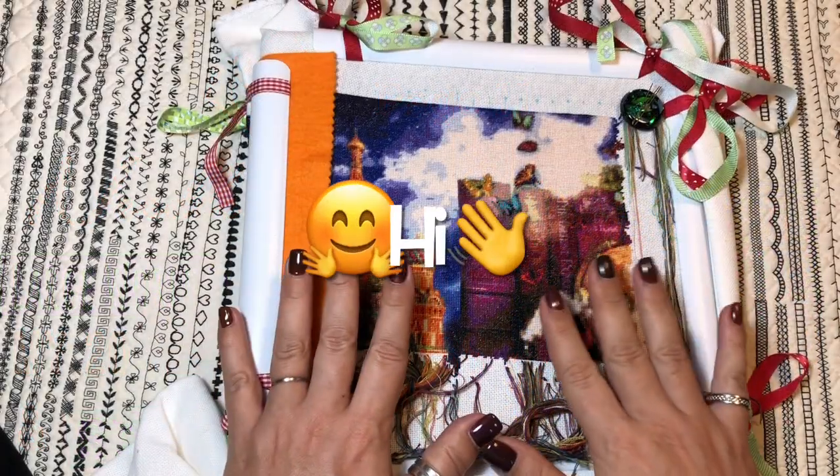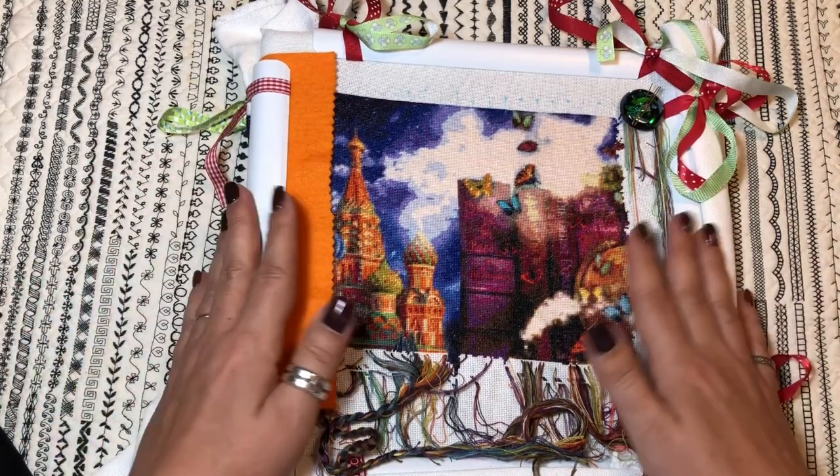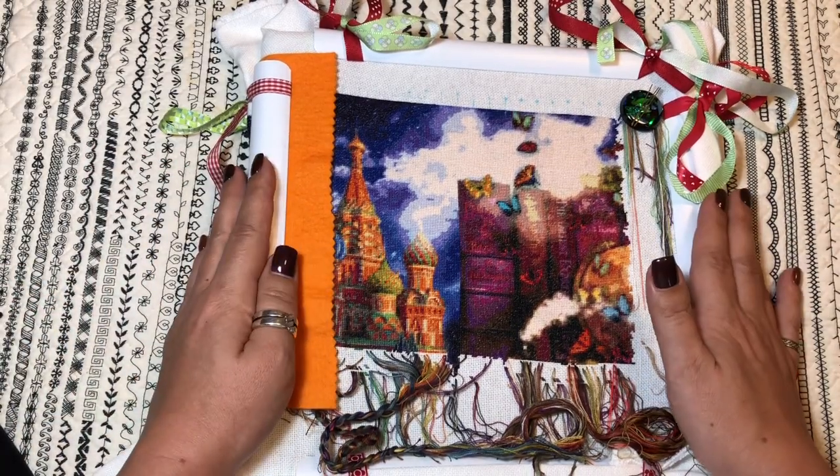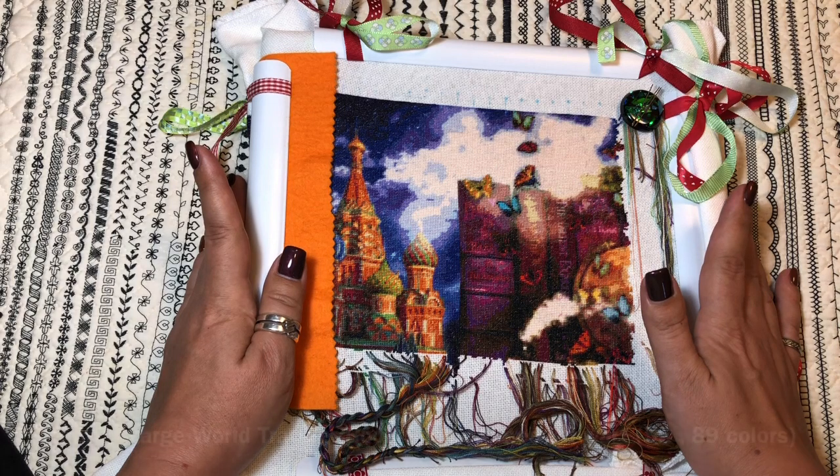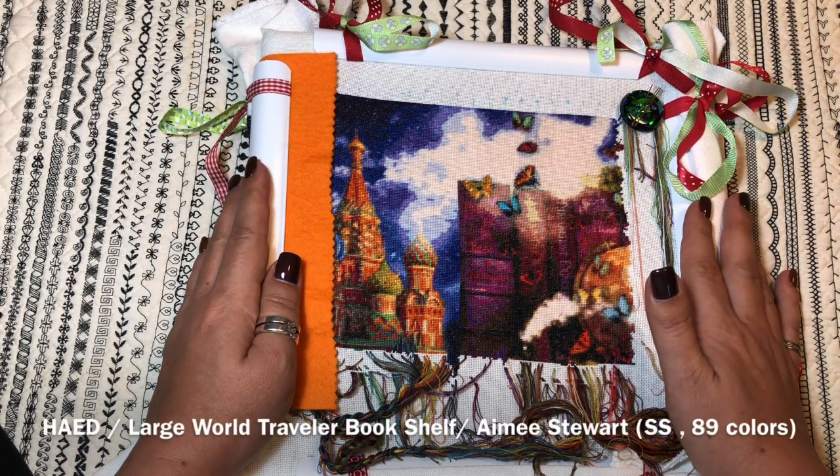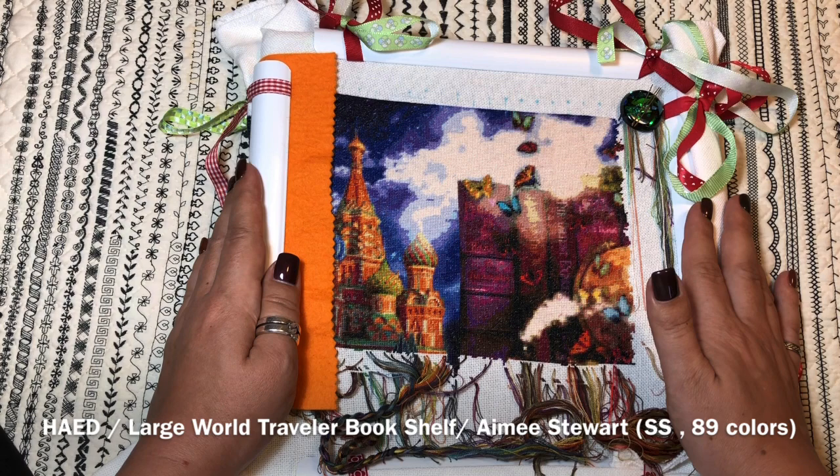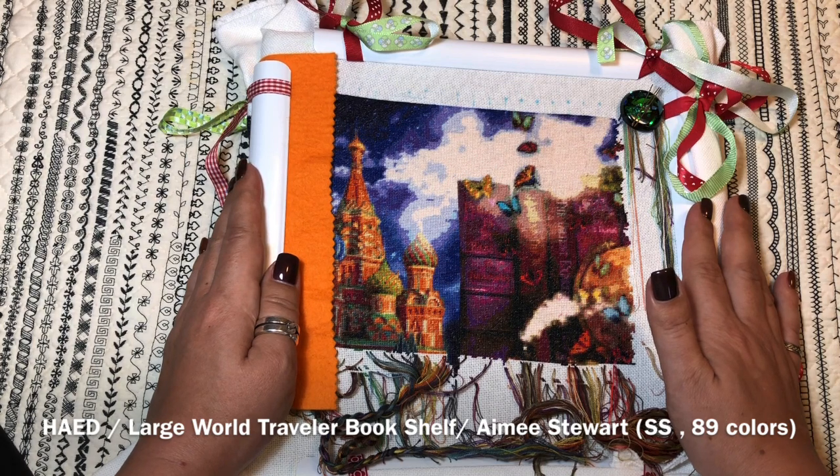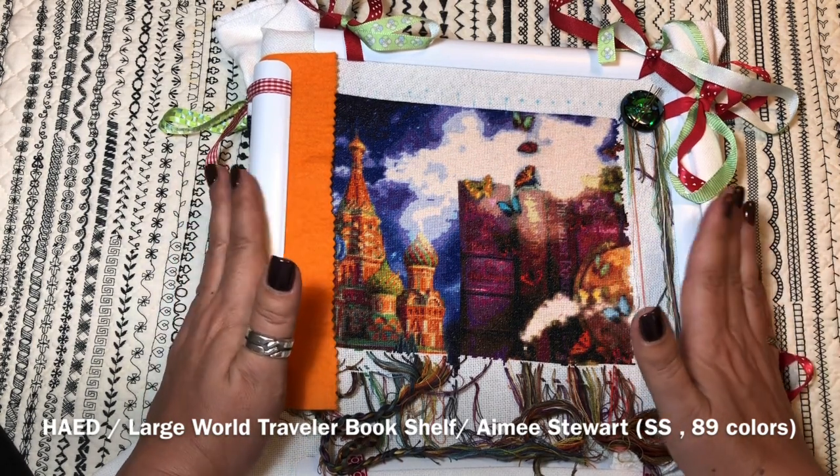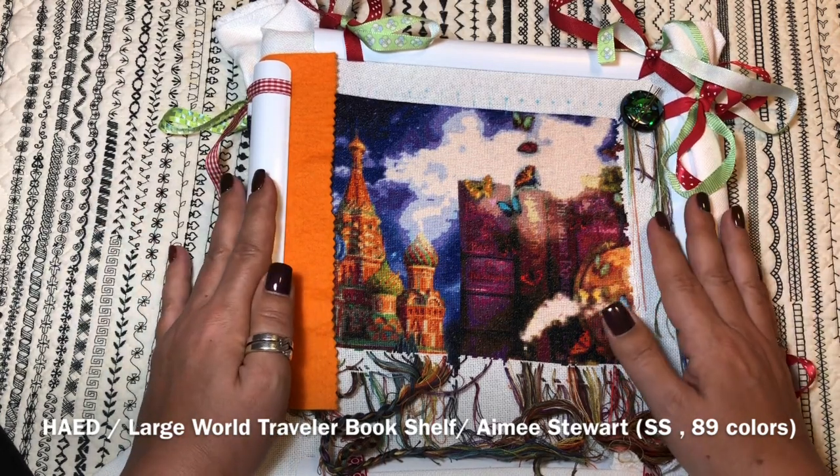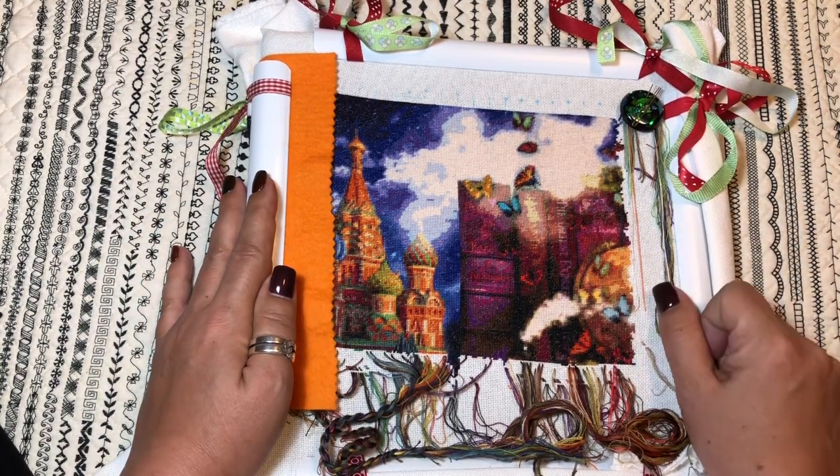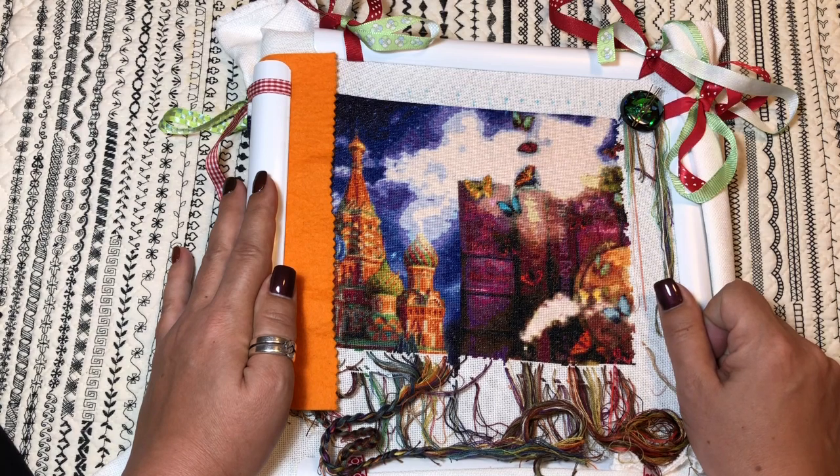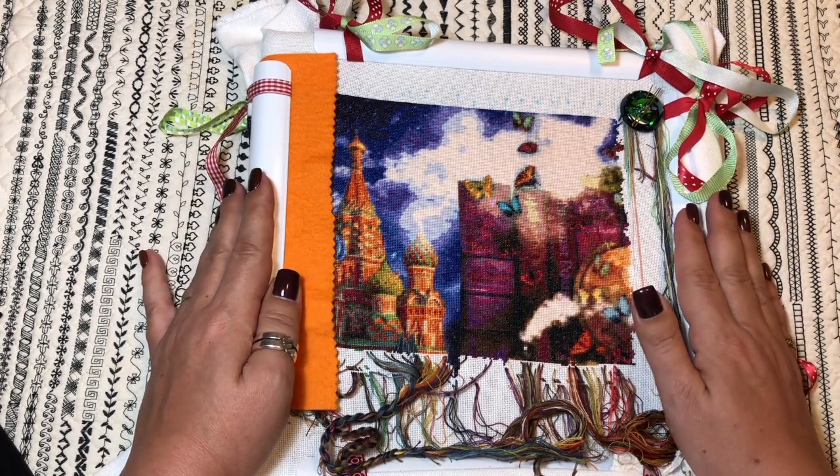Hi my dear Flosstube friends, this is Needle Ninja. Welcome to my channel. Today I'll be moving Q-Snaps from a Heaven and Earth Design supersized project called Large World Travel Bookshelf by Amy Stewart. I can show you all of my progress till now, about 20 something pages, and then we can have a little stitch with me time together. I hope you can enjoy.